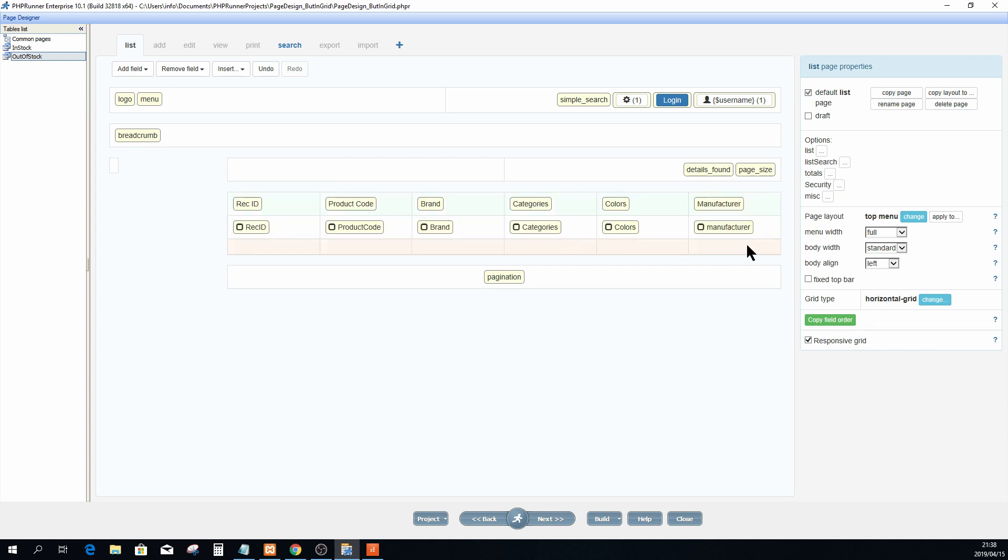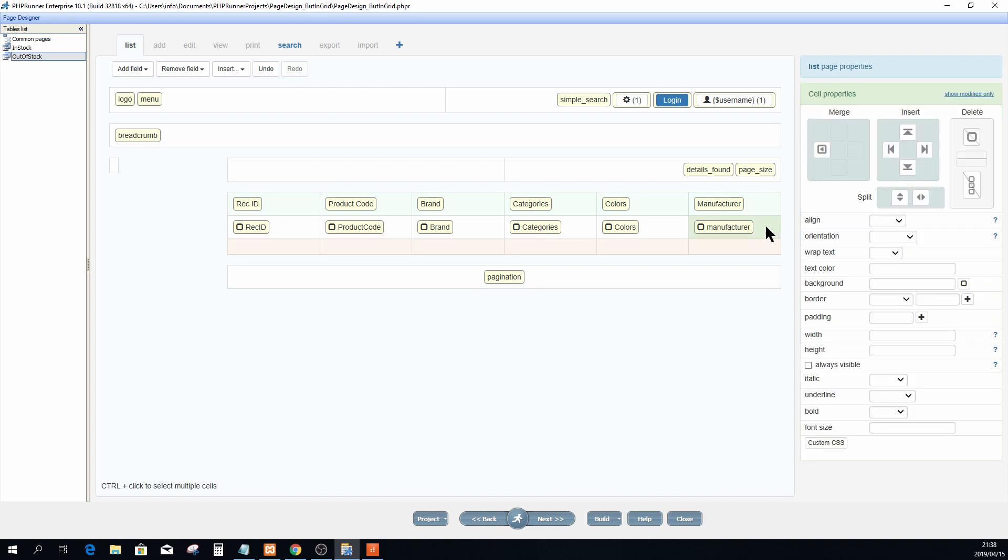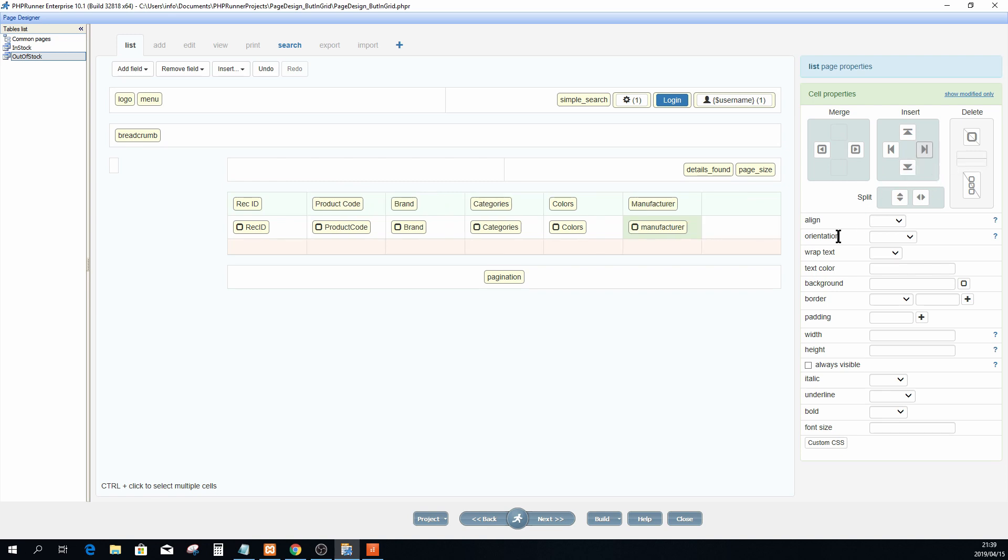But this time I want to do something different. I want the button to appear in its own separate column. To do so, I'm just going to select the last cell again, and in my insert view I'm going to ask it to add a column after. Now you will see that I have a column that's simply empty.